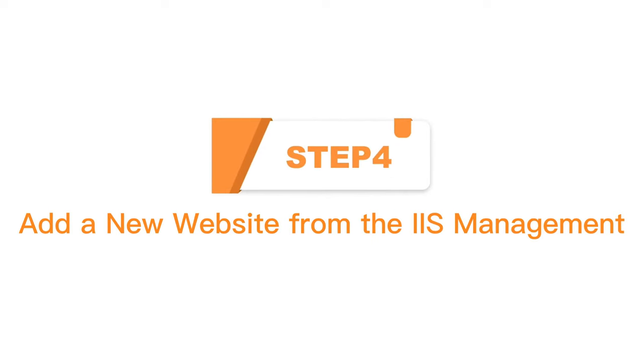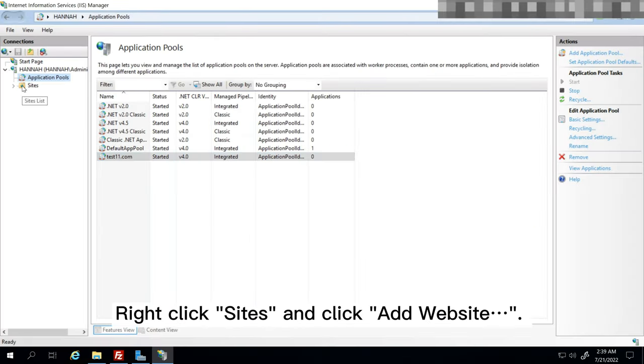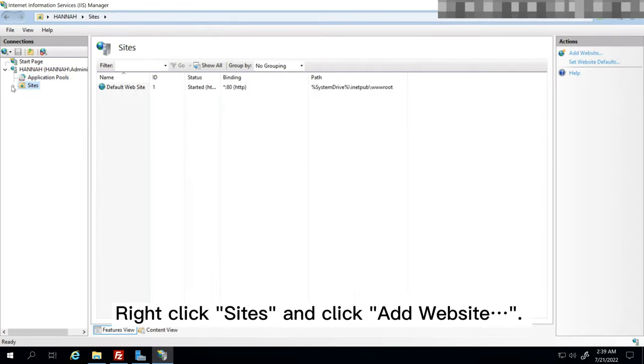Step 4: Add a new website from the IIS management. Right click Sites and click Add Website.